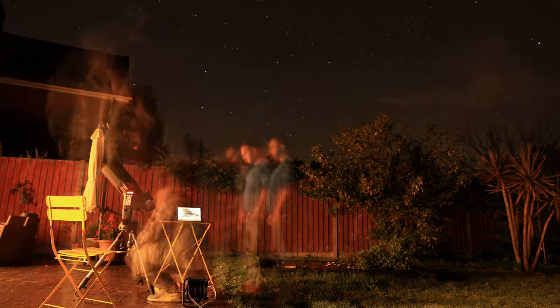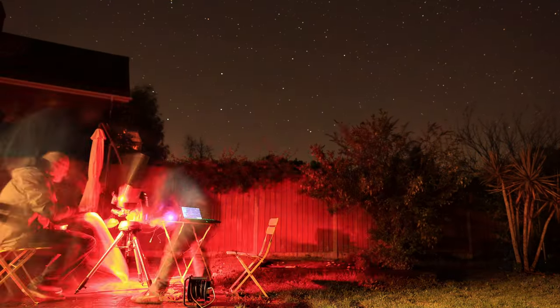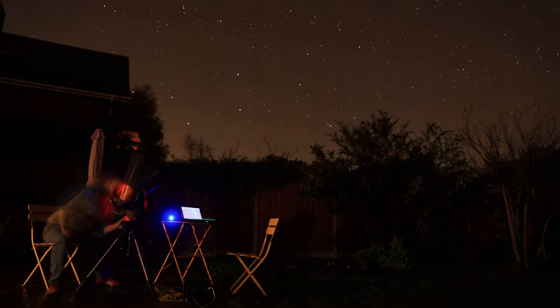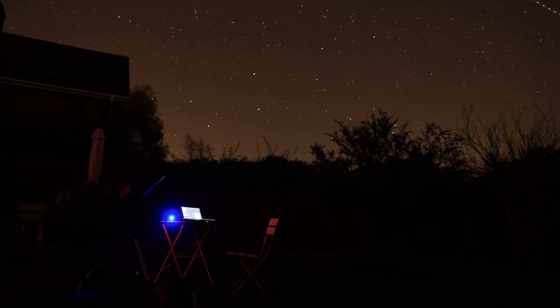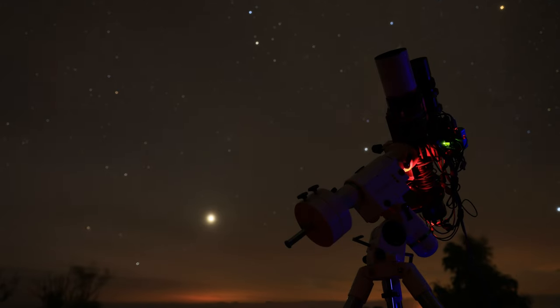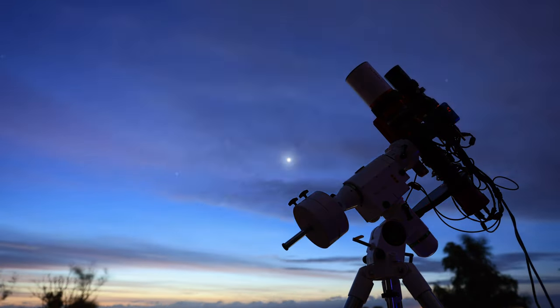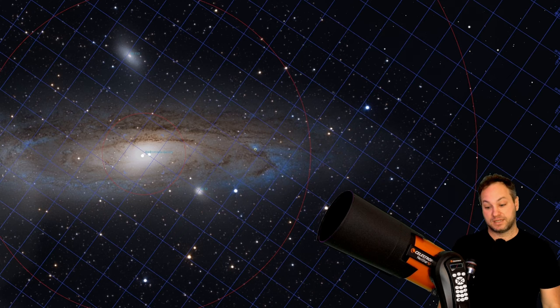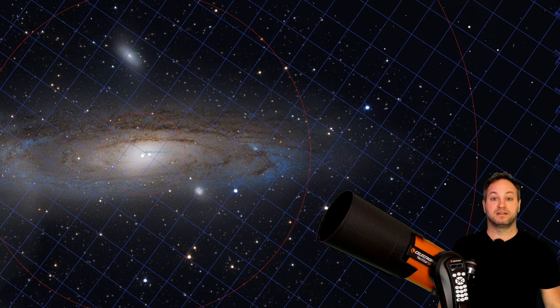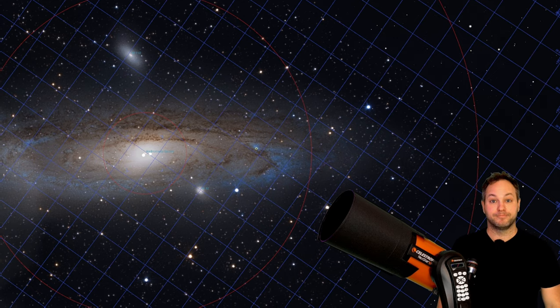Stay tuned until the end of the episode and I'll share two images with you that I was capturing at the same time with my wide-field imaging rig while being down in the courtyard, looking at those targets through this telescope here with friends and family.